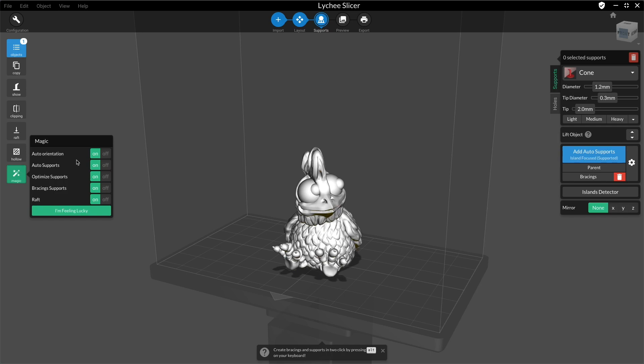Do you want your model to be auto-oriented? Turn the option on and Litchi will orient it the best way it can. Want auto support? No problem.